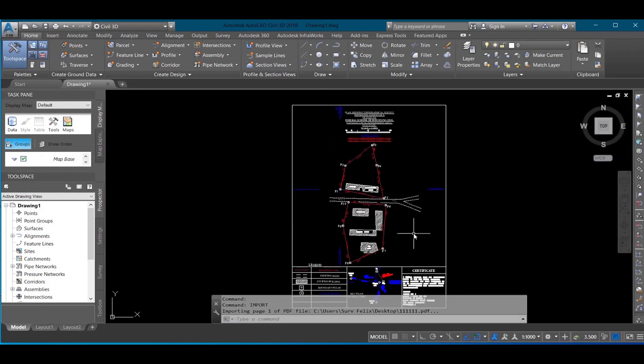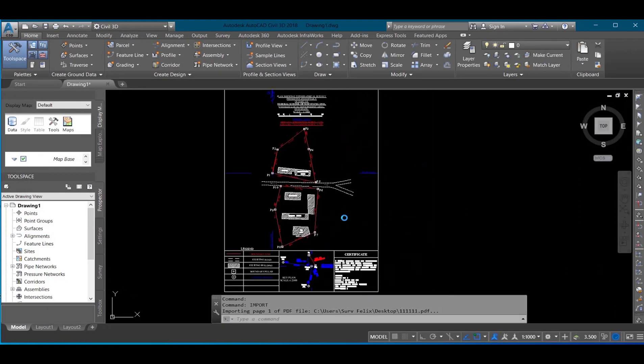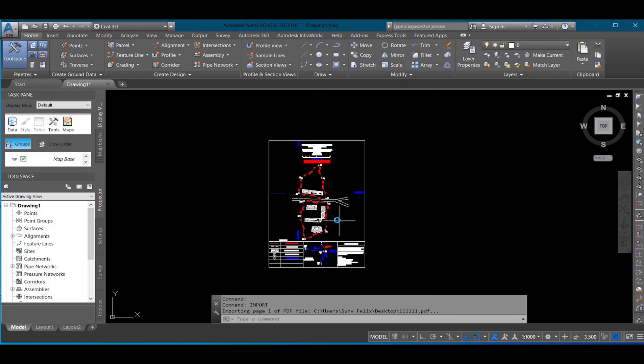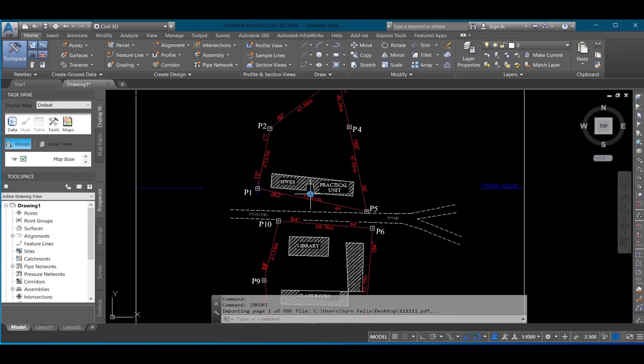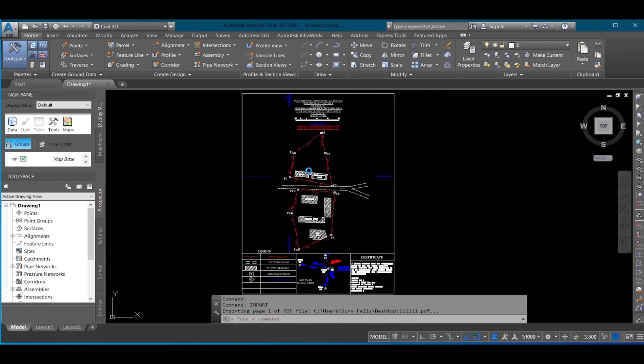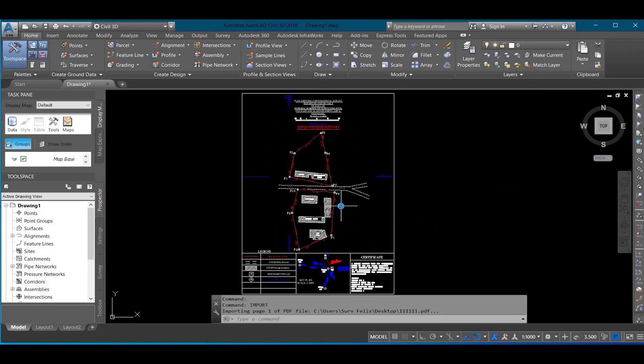And you have your drawing here. The drawing has been converted from PDF to AutoCAD drawing. Thank you.